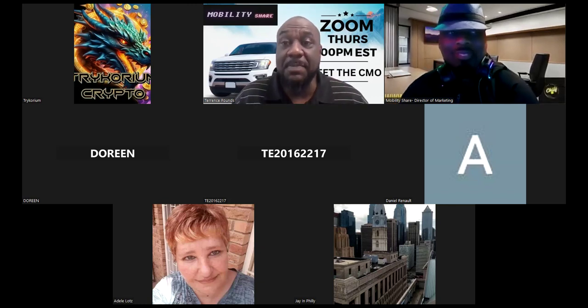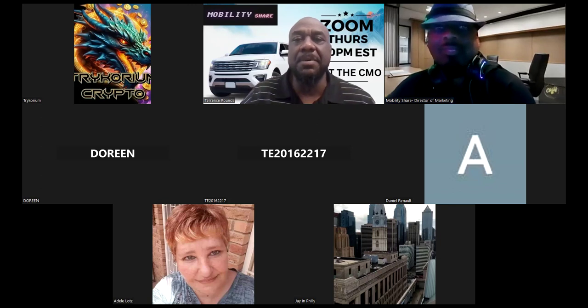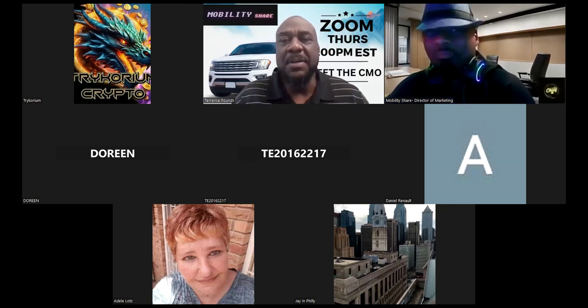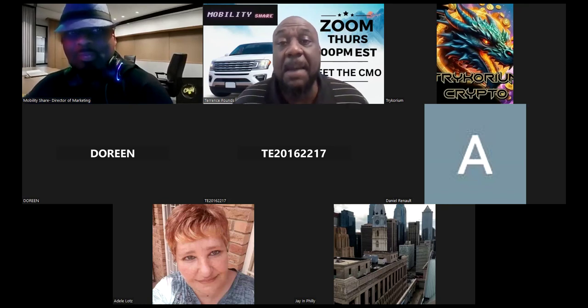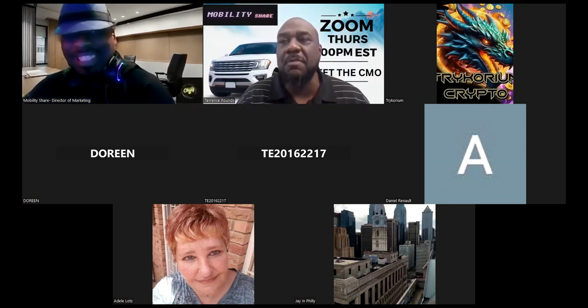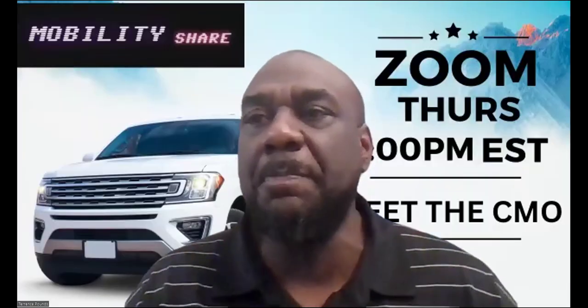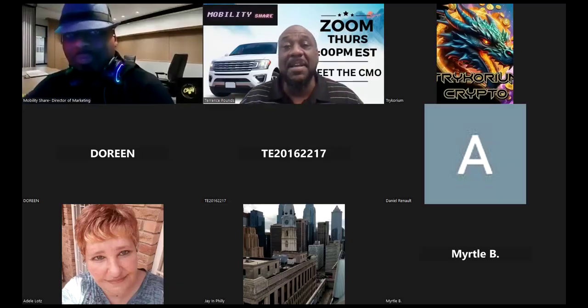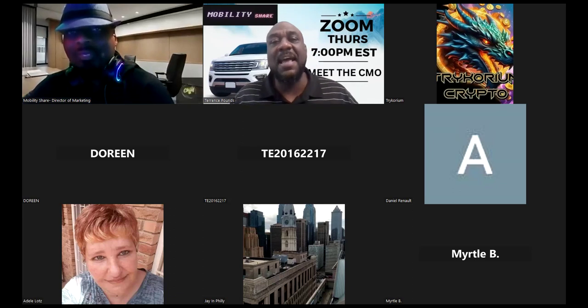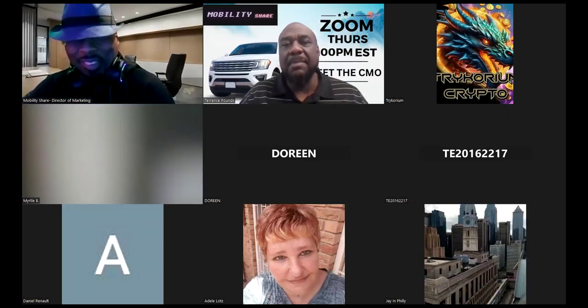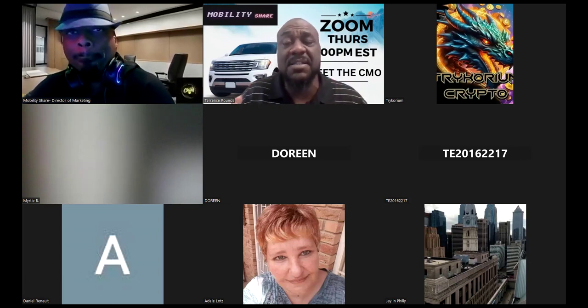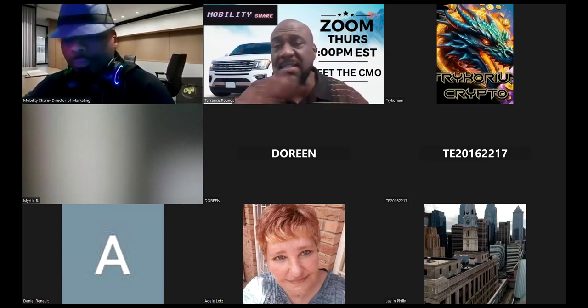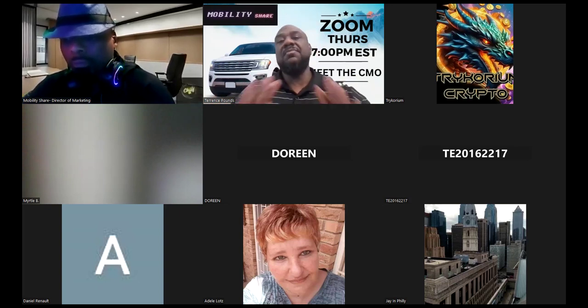Now, the special guest I have with me today, his name is Marquise Kimball. Now, Marquise Kimball is the Director of Marketing at MobilityShare. Now, folks, if you've been around, you know I've been pumping MobilityShare. It's another one of the projects that I've been in since day one. That's how I get down.